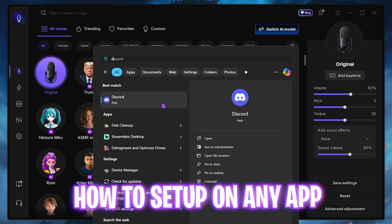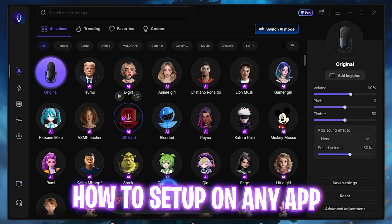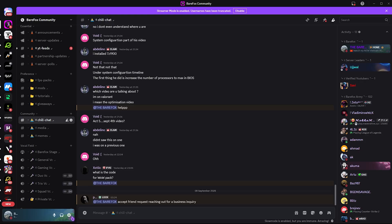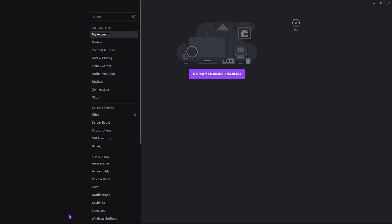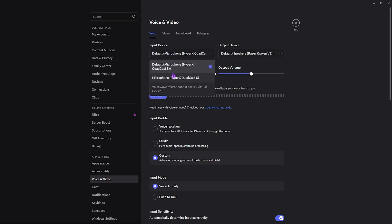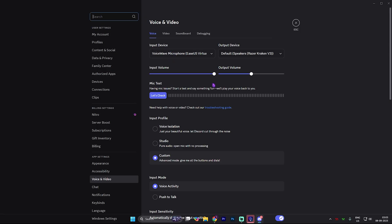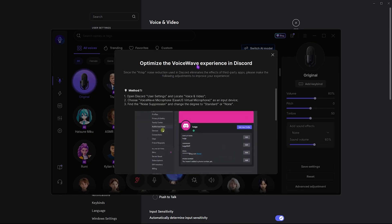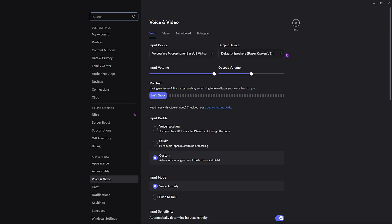Let's say you want to prank your friends on Discord. Simply open Discord, head over to User Settings, and come down to Voice and Video. Over here, make sure your input device is set to EaseUS Virtual Device. Once you've selected that, you will receive the input from VoiceWave. This is exactly how you can do it in any other software as well.